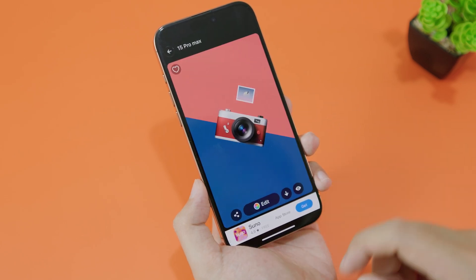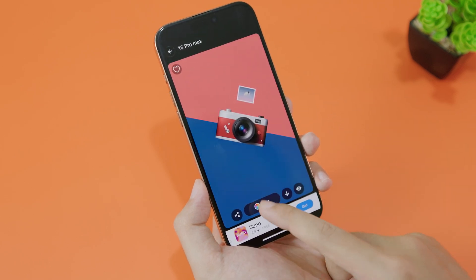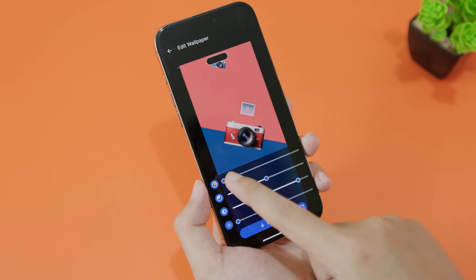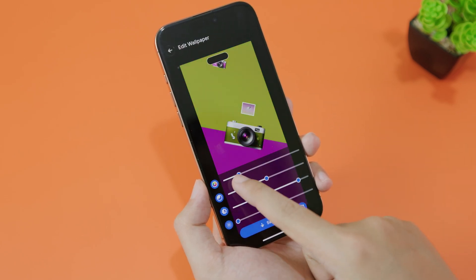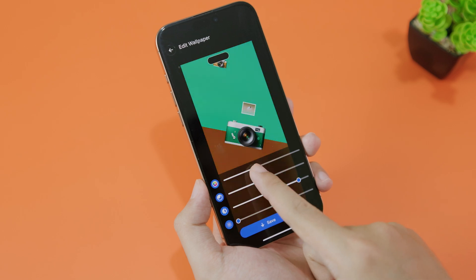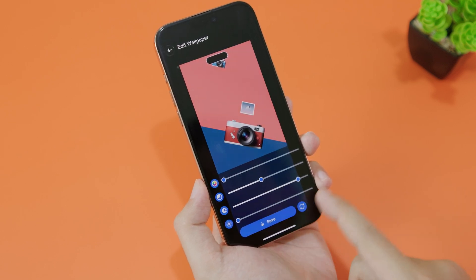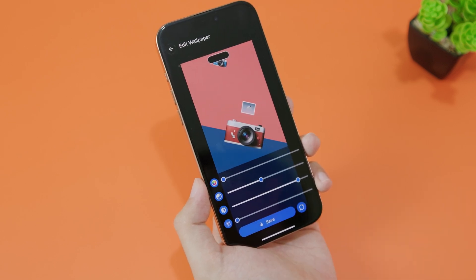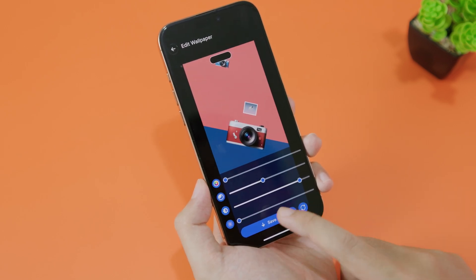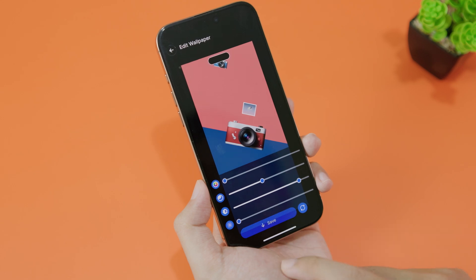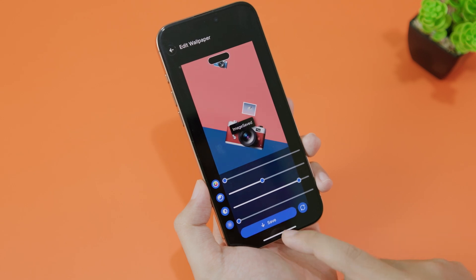The cool thing about this app is that you can edit and customize the color on the wallpaper as well. You also have contrast and other adjustment options. Once you're happy, go ahead and save the photo.